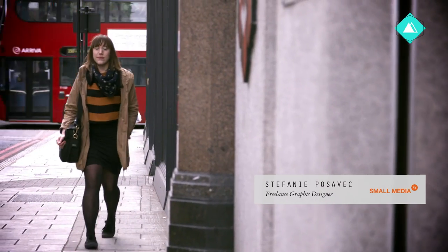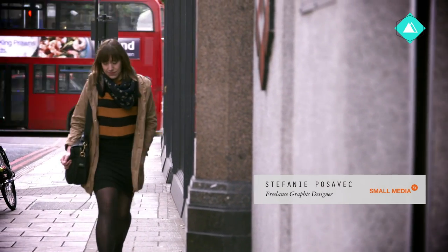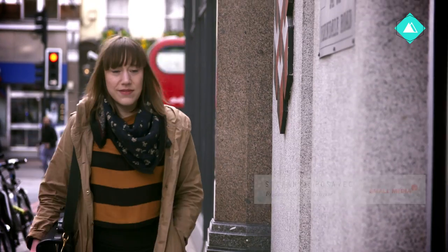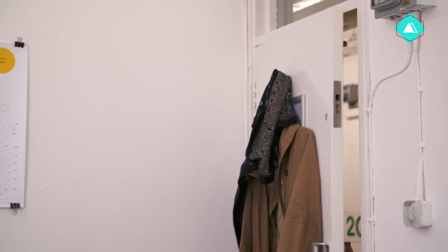Hi, my name is Stephanie Posubek. I'm a graphic designer who's been working in the field for over eight years.